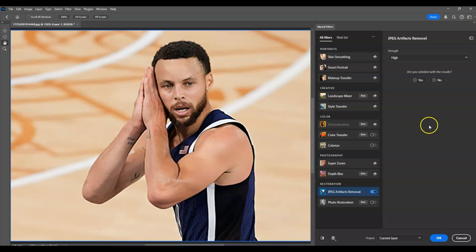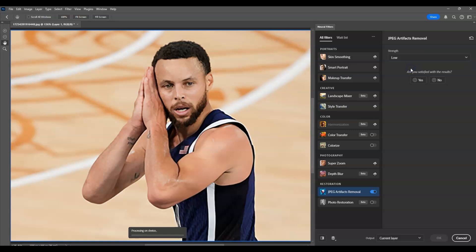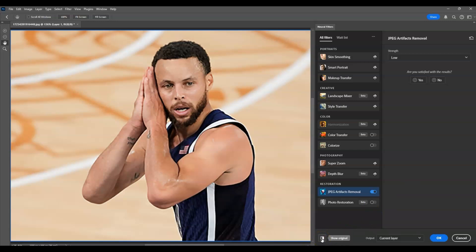Under here you can see there's a Strength option. We can try the different strength settings. Let's start first with Low — click this one and let's see the before and after using this setting.